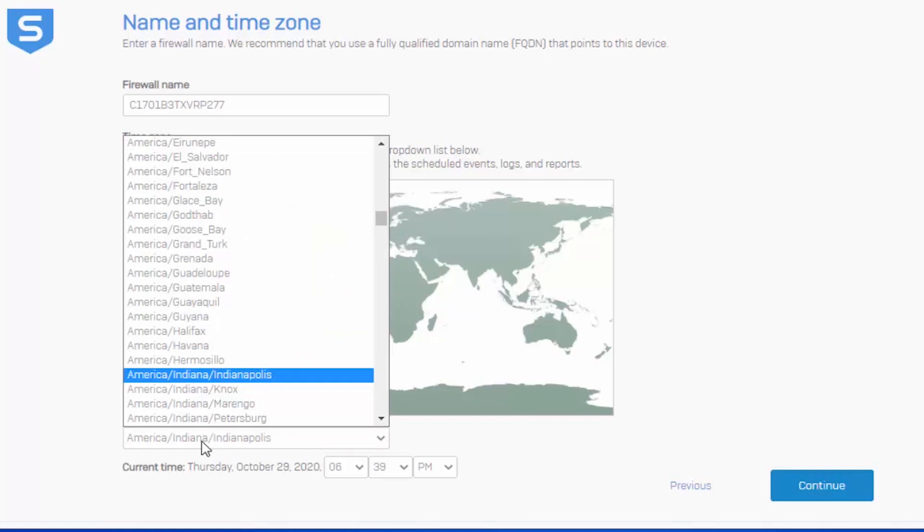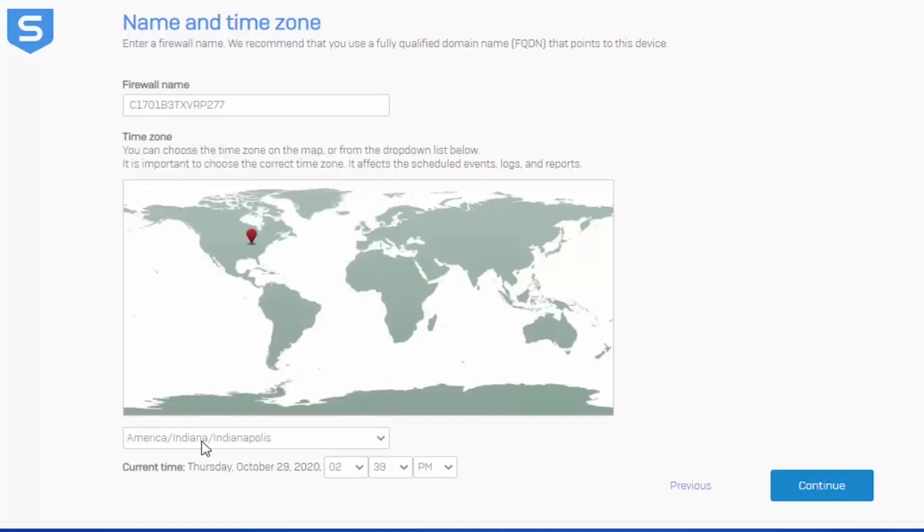This particular firewall is going to be deployed in Indianapolis, Indiana, which actually is another good point. Should you have a larger distributed network or enterprise, you'll want to think about where the firewall will ultimately reside. For example, if I'm building out the configuration from Indianapolis, Indiana, but the firewall is going to be deployed in another region and a different time zone, we'll want to use that as our time zone. We'll hit continue.